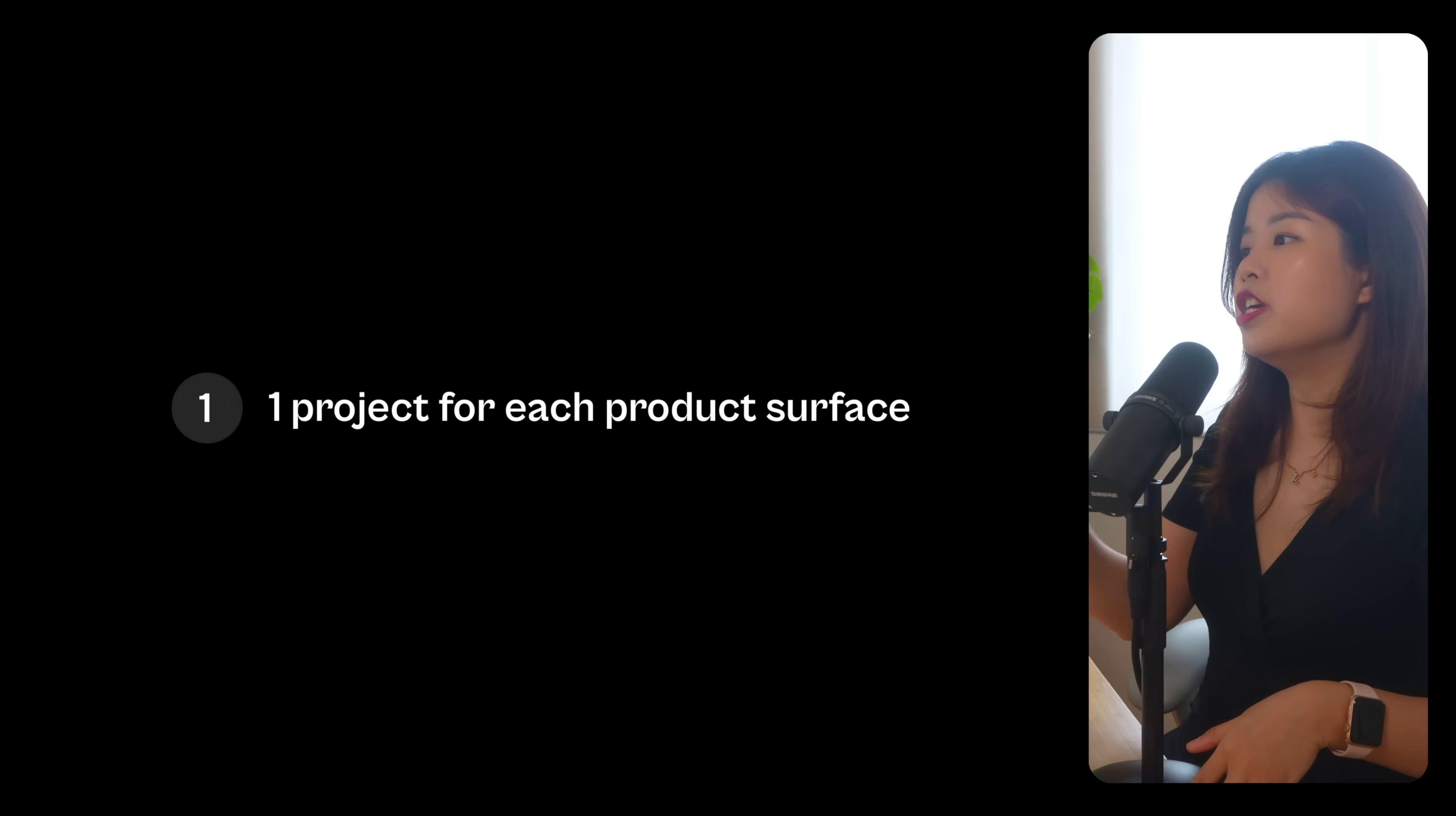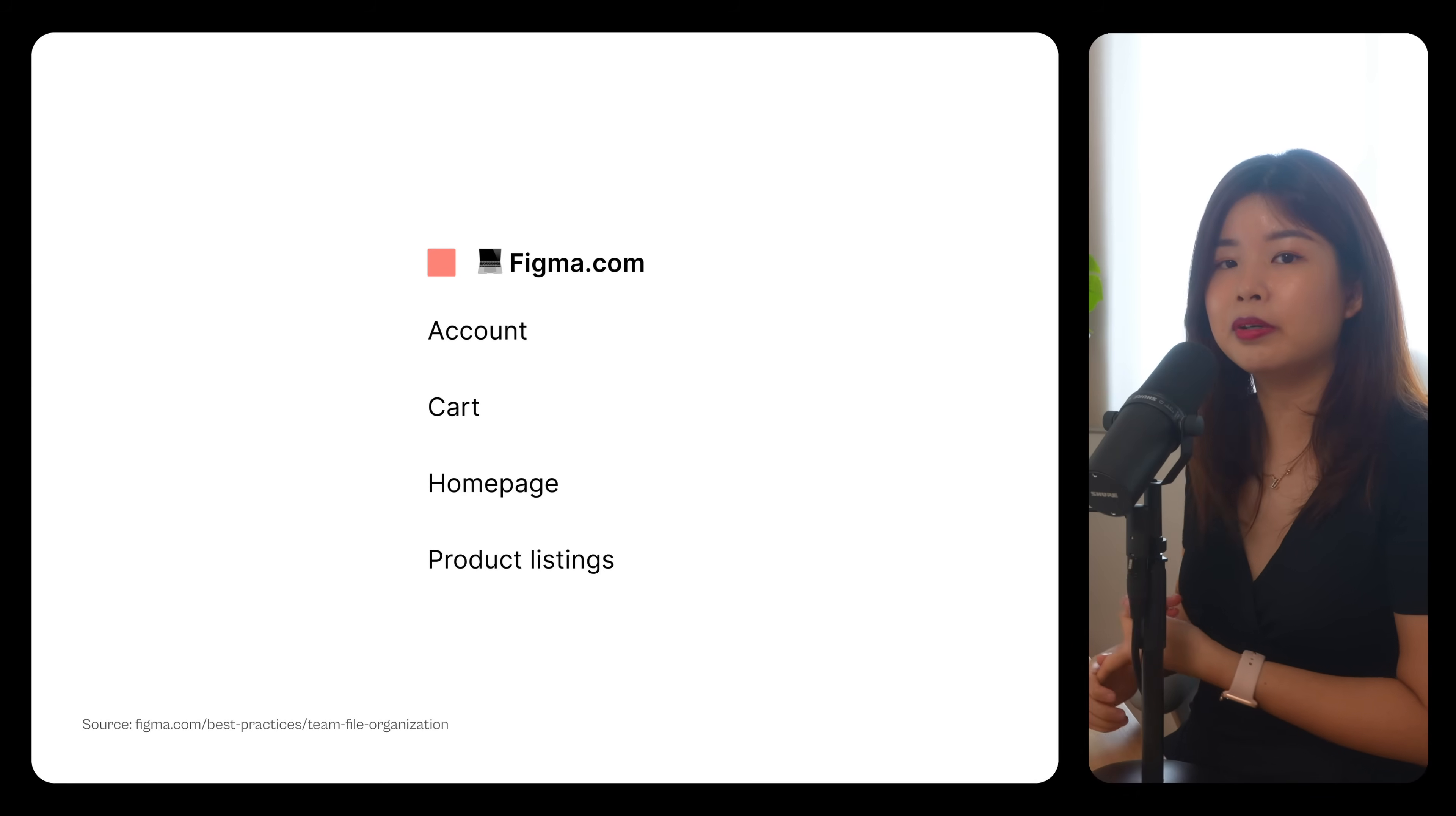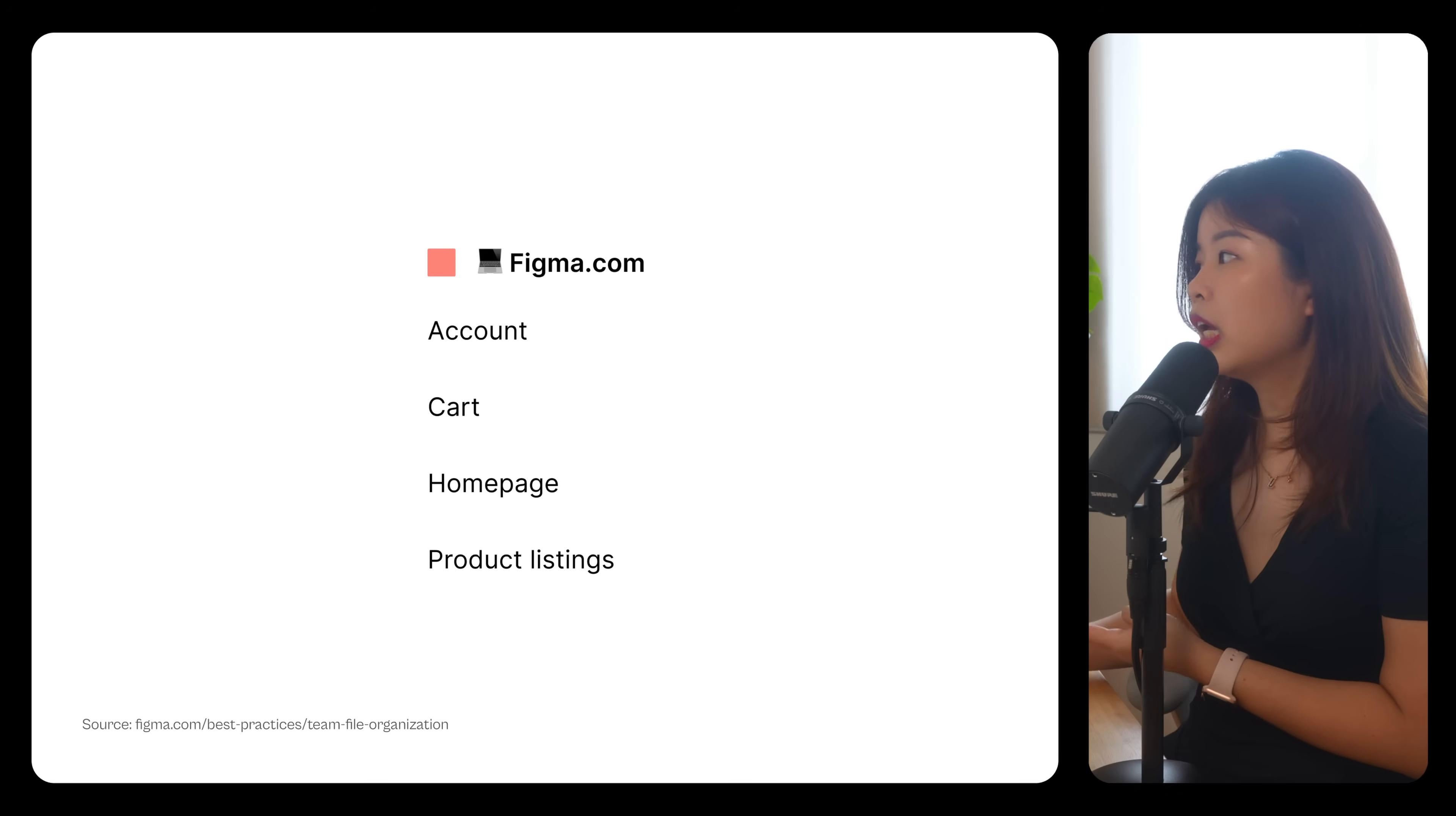For companies, the first way to organize a project is to have one project for each product surface. For example, an e-commerce website can have an account project, cart project, homepage project, and a product listings project. Under each project, it will have its own files.